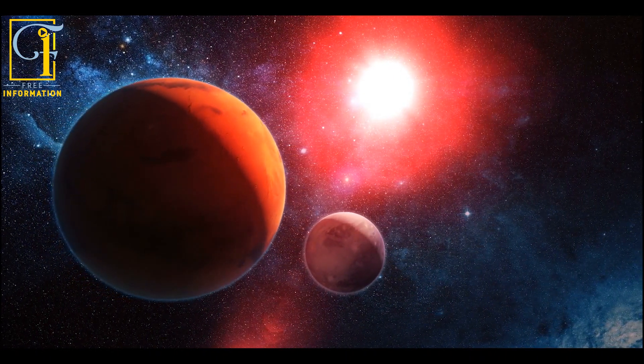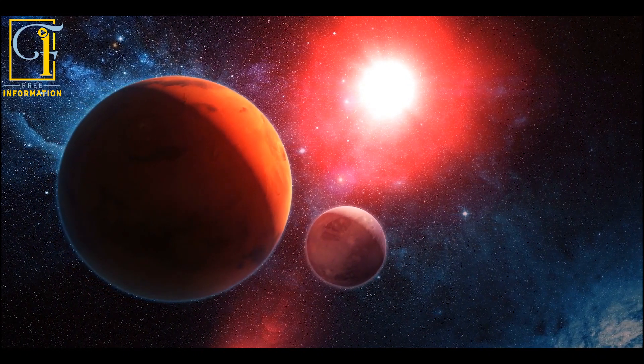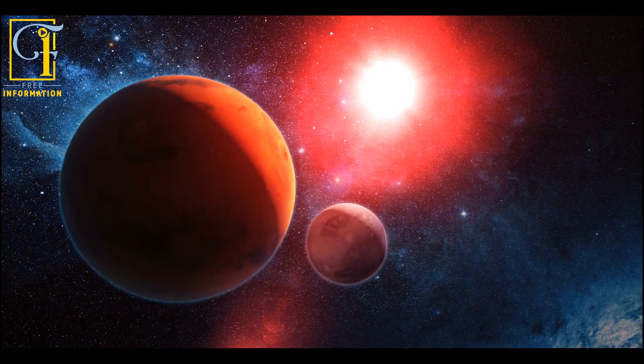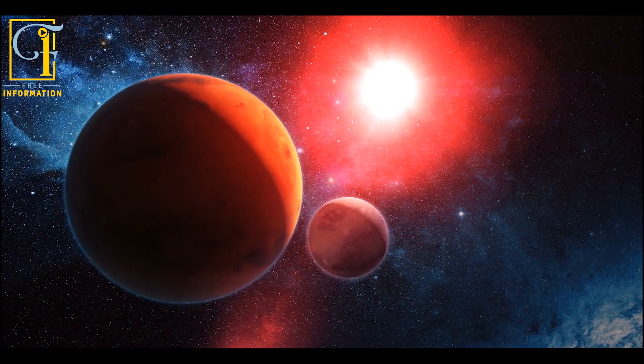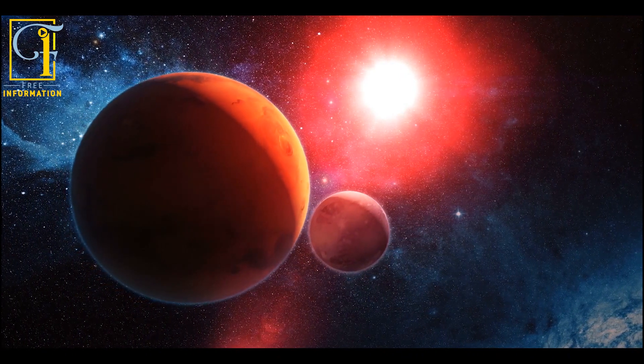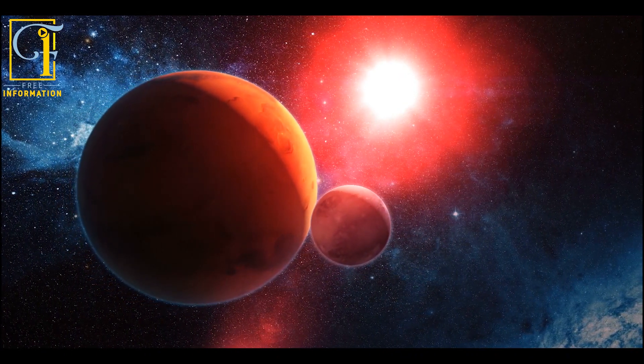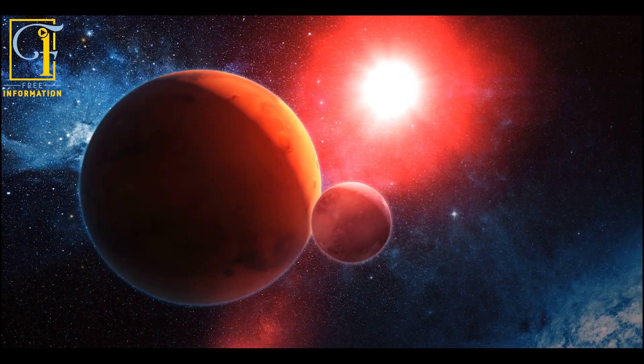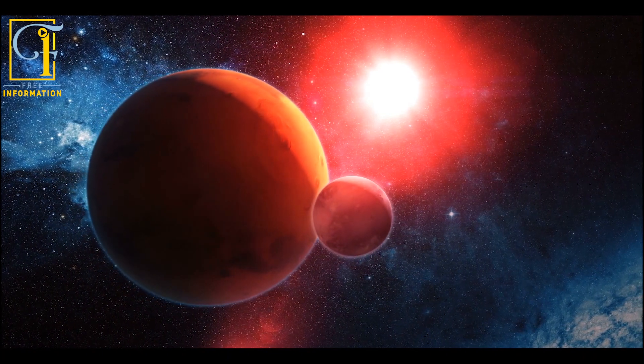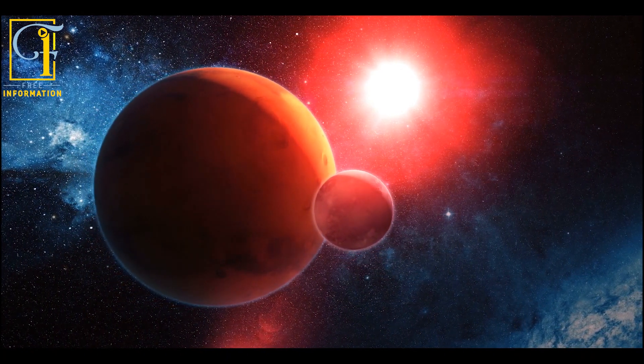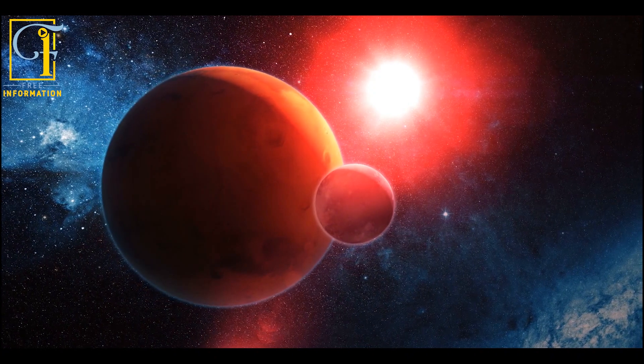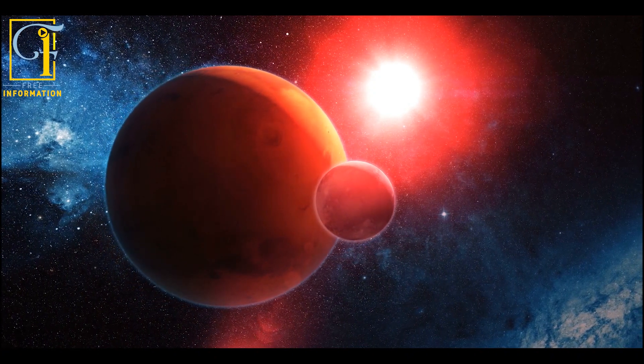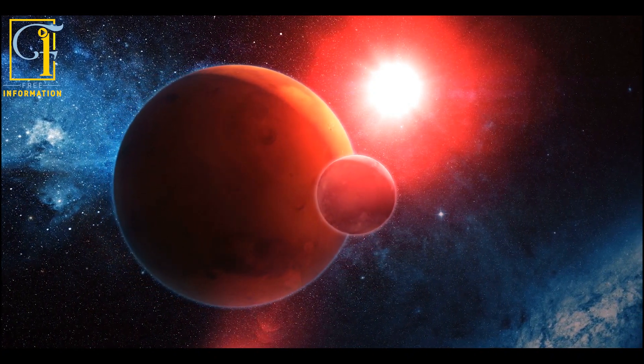Gliese 486b is an interesting candidate when it comes to studying exoplanet atmospheres. About 26 light-years from Earth lies Gliese 486, a red dwarf star. These types of stars litter the Milky Way, they're basically everywhere. But we can't see any from Earth when we look up into the night sky, because they're just not very bright.